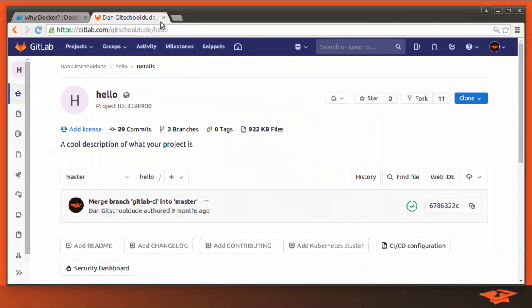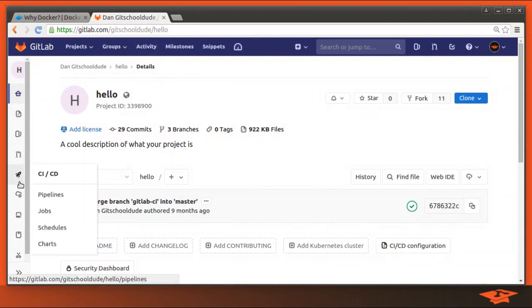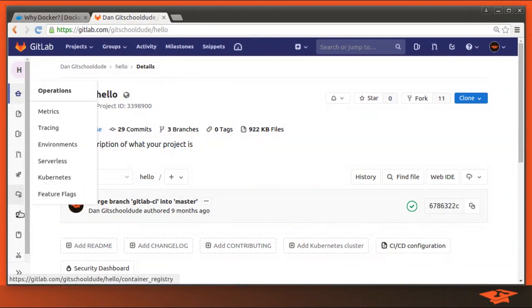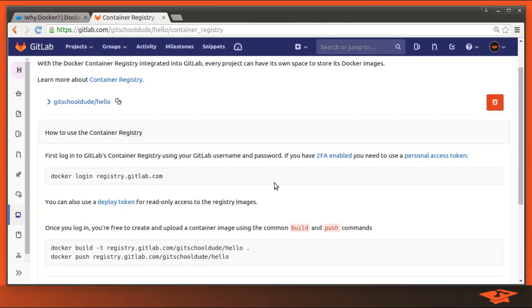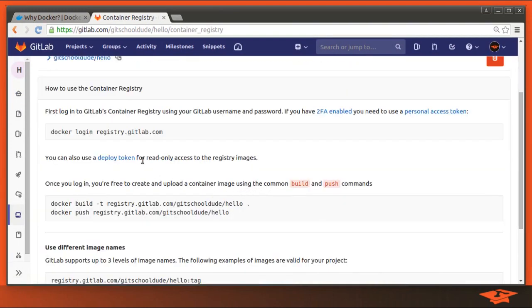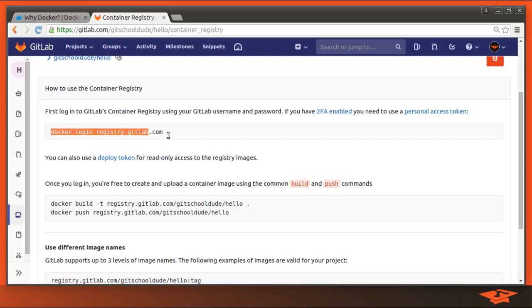So here's the project. If you look over to the left and you click on Registry, you'll see some instructions on how to take a Docker container and upload it to the registry. So it lays it out for you right here.